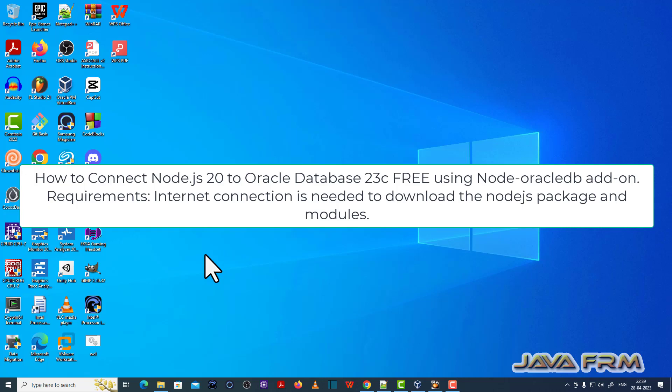Welcome to Java Form. Now I am going to show you how to connect Node.js 20 with Oracle Database 23c free edition, which is running on Linux virtual machine.